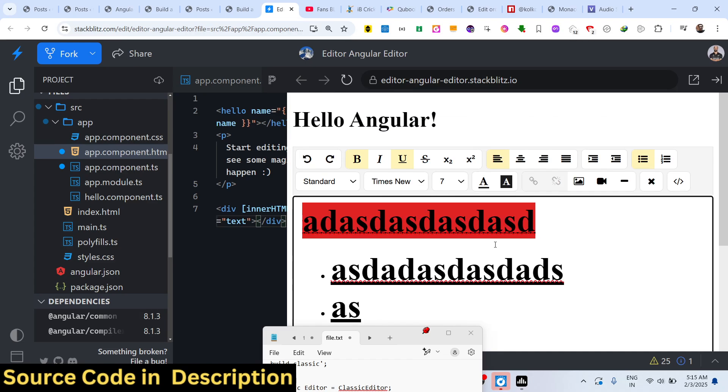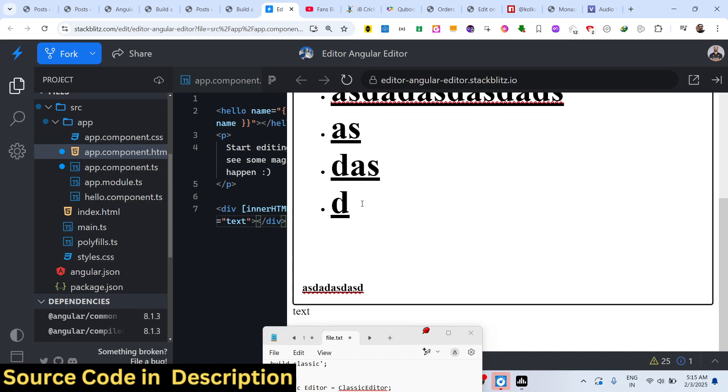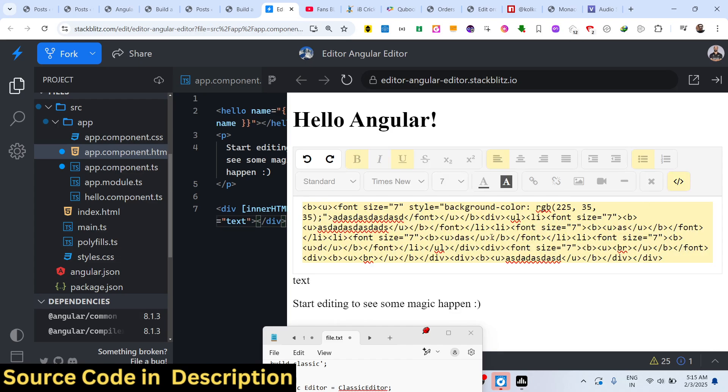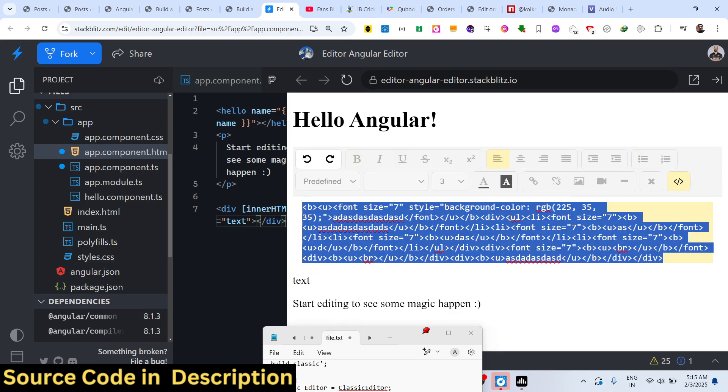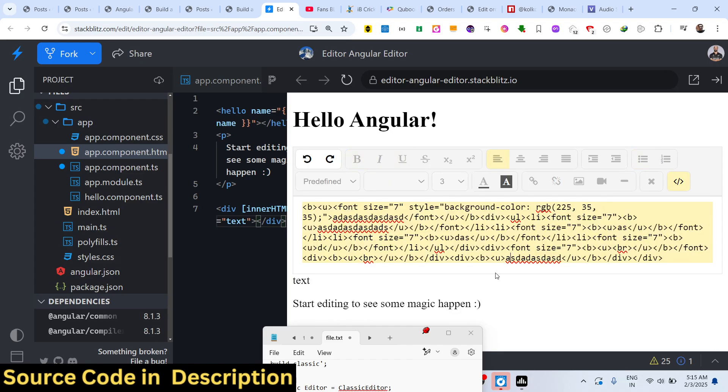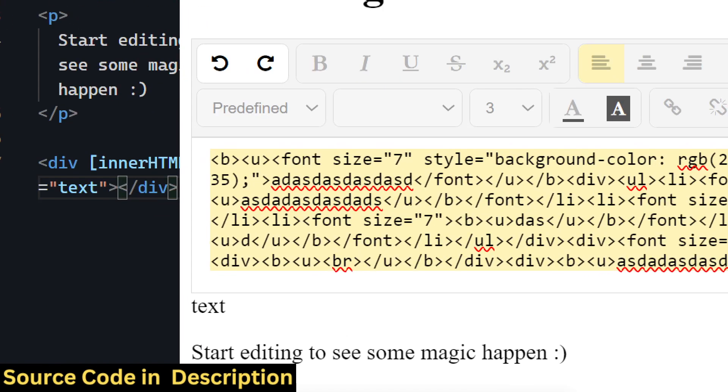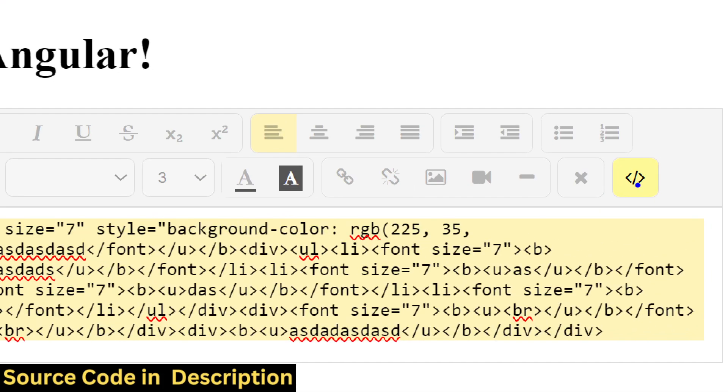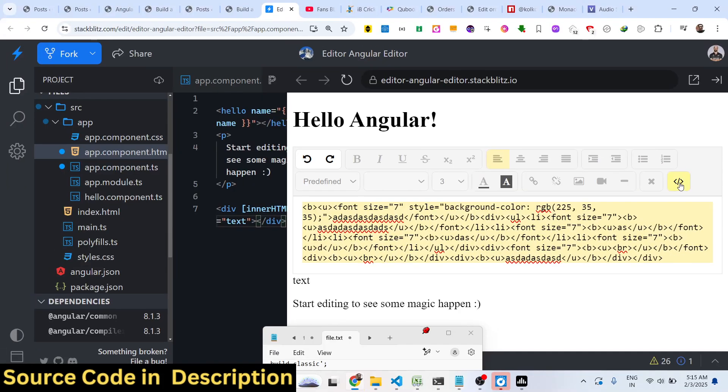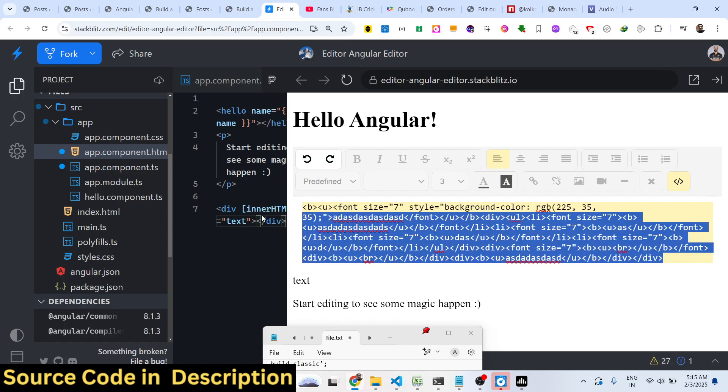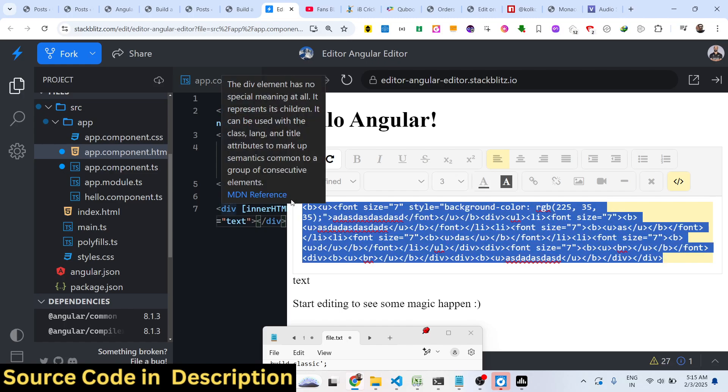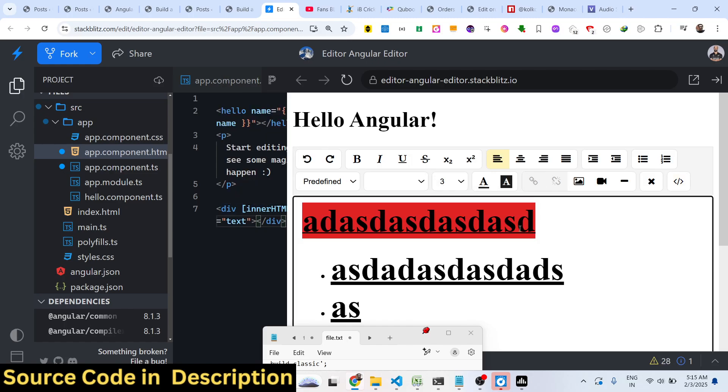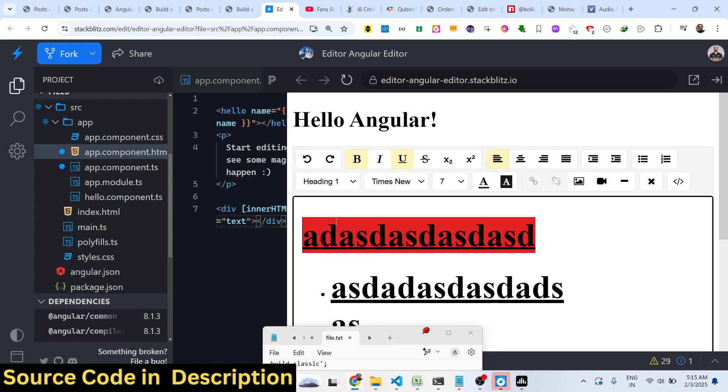You can even export this into HTML code as well. Just click this toggle button so it will show you the live preview of the HTML. If you want to paste this HTML somewhere else, you can make your blog post using this WYSIWYG editor. This is the rich text editor for Angular application.